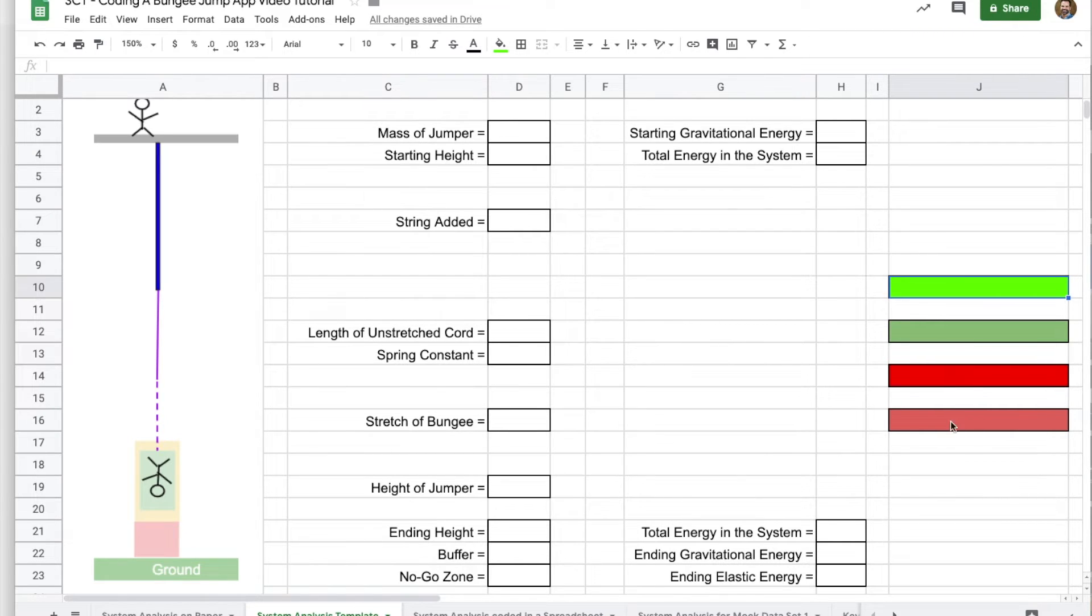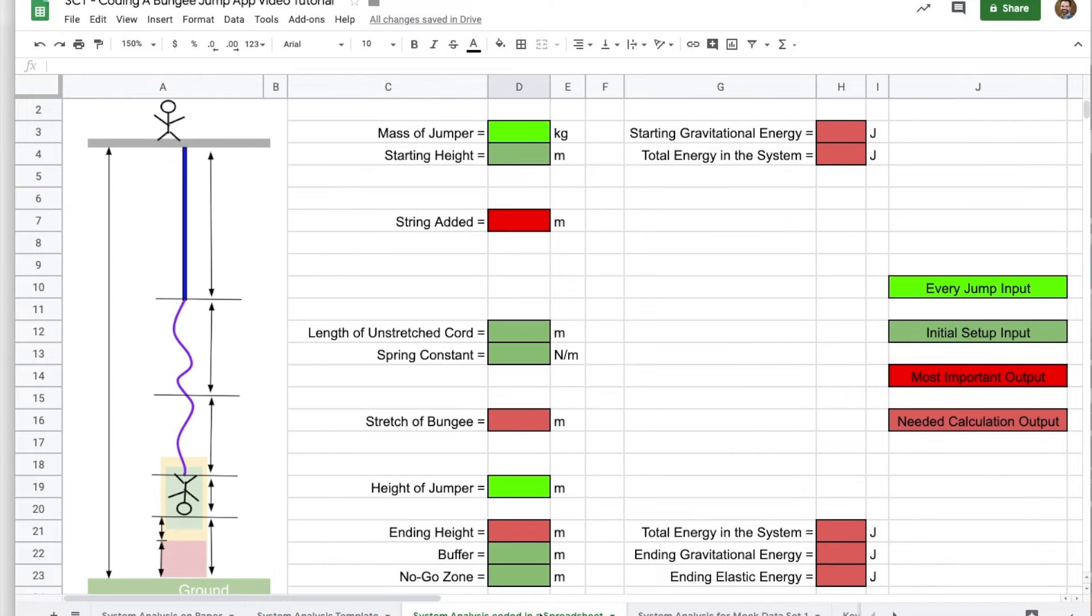To save time, I'm going to jump to having that filled out. You could pause here and check that you've got the same color coding scheme and units.